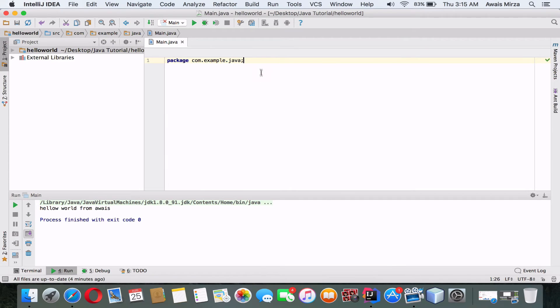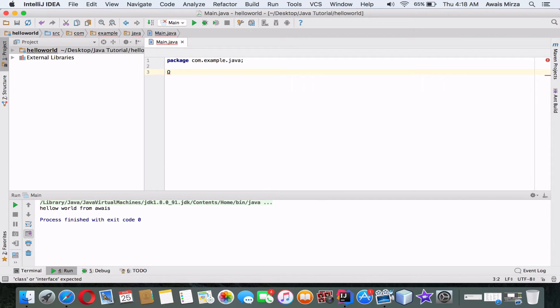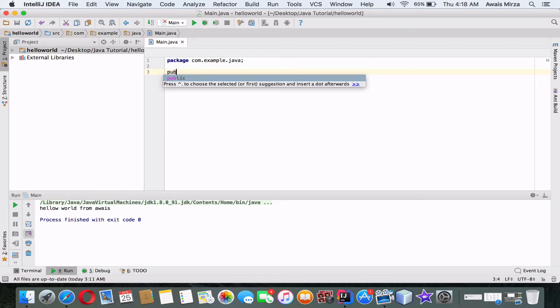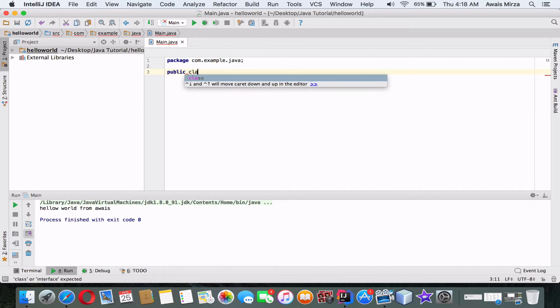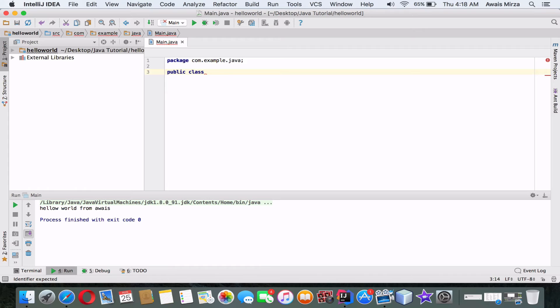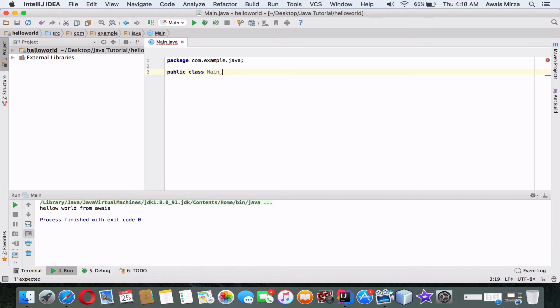Now, this is how you define a package. To declare a Java class, start with the keyword public. That's called an access modifier. It means the class I'm about to declare is available to our application. Then add the keyword class, and then the name of the class, which I will simply call Main with an uppercase M. All Java class names should start with an uppercase initial character.